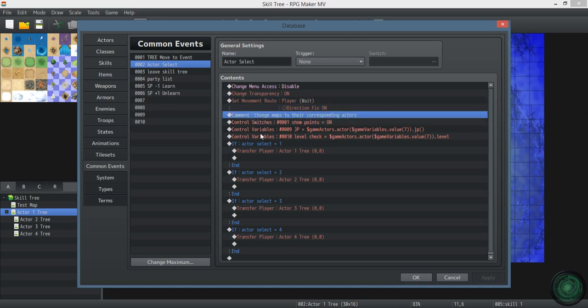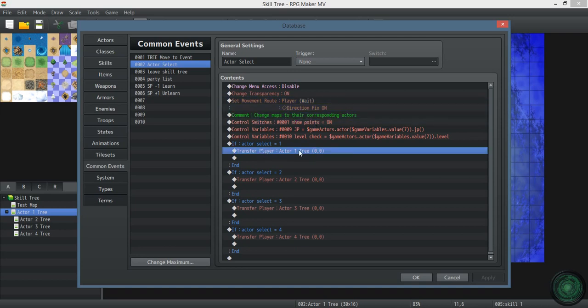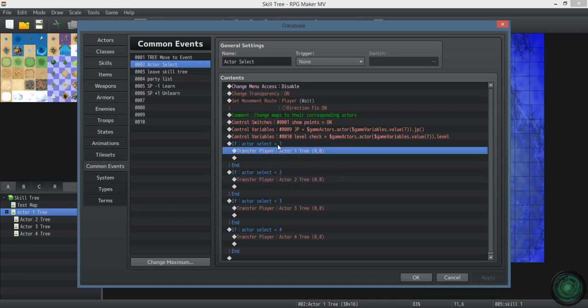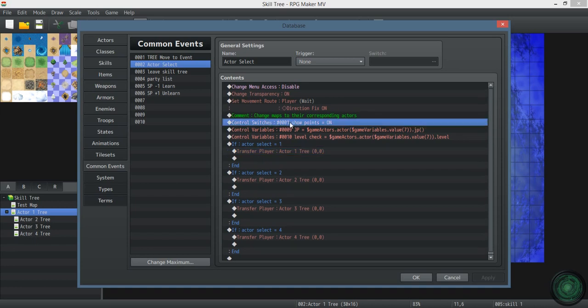You're going to want to change the maps that are corresponding actors. Even if they're not linear like this, whichever map that you want a certain actor to go to, that's what you're going to change it to. Now if you had to set it by class, you want them to have their own skill tree, you're still going to have to set up a map for each actor.